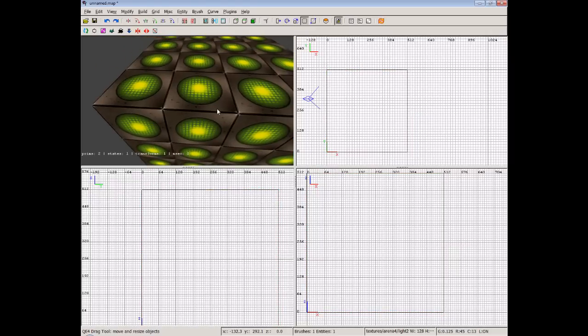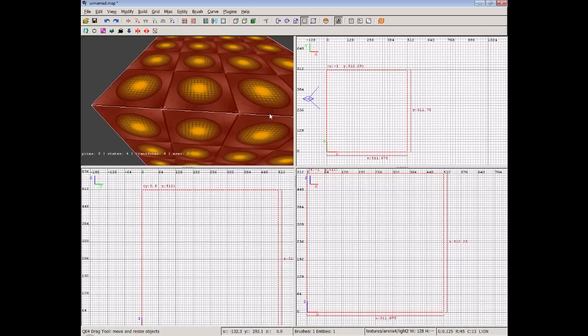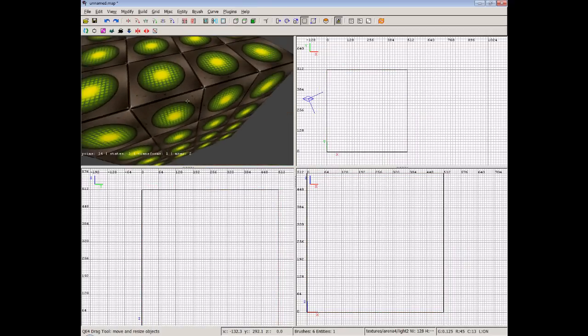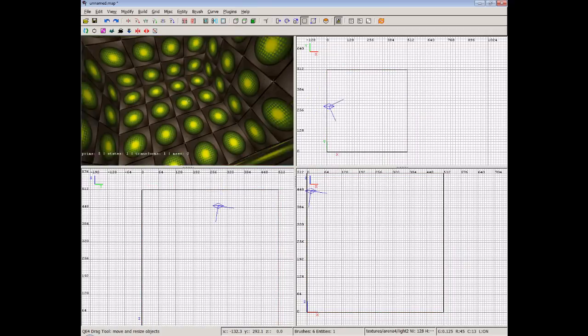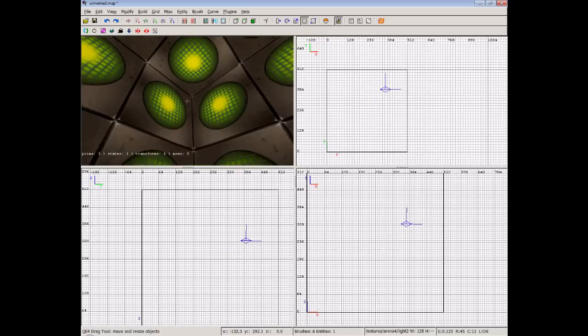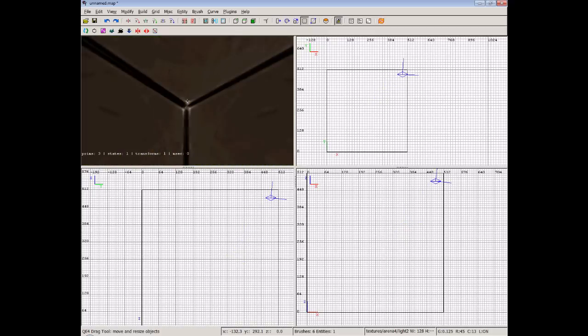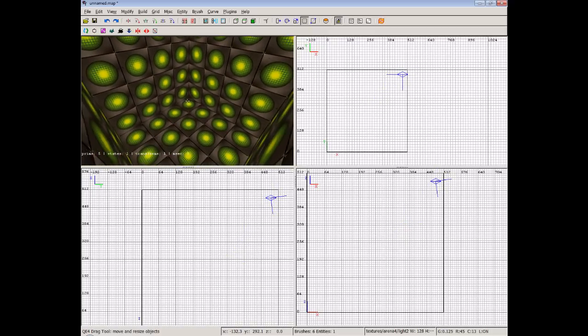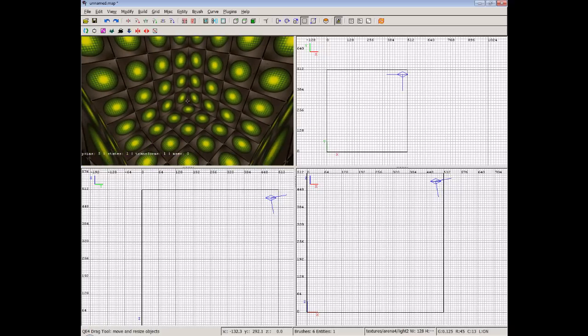We make sure that our brush is selected by pressing shift and click and then we click this hollow button up at the top. Now it deselects everything and we can fly inside this very discotech looking room.